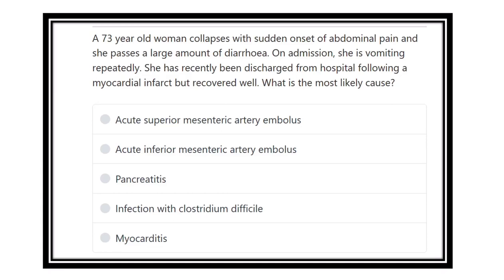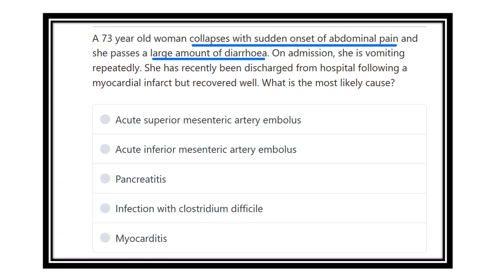A 73-year-old woman collapses with sudden onset abdominal pain. She passes a large amount of diarrhea on admission. She is vomiting repeatedly and has recently been discharged from the hospital following a myocardial infarction, from which she recovered well. What is the most likely underlying cause?